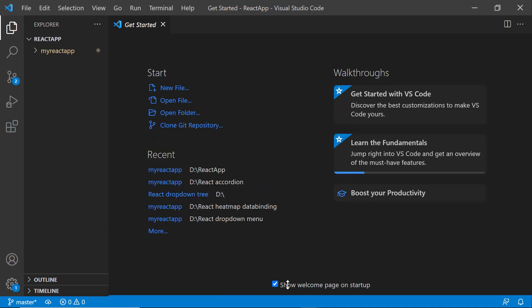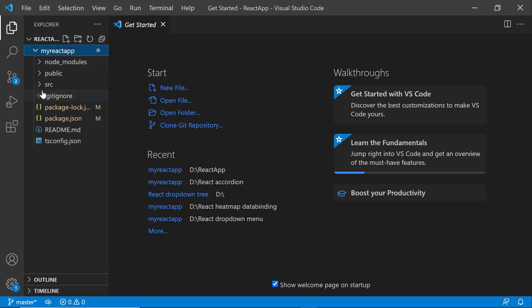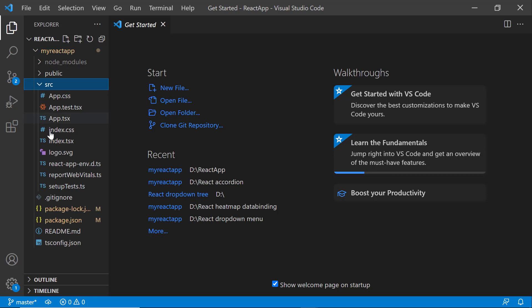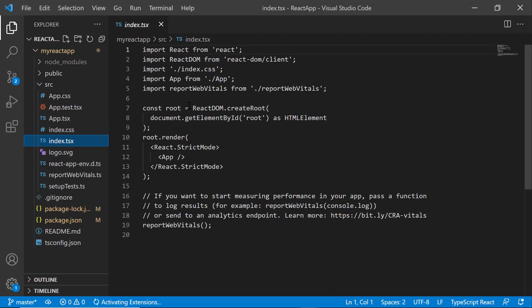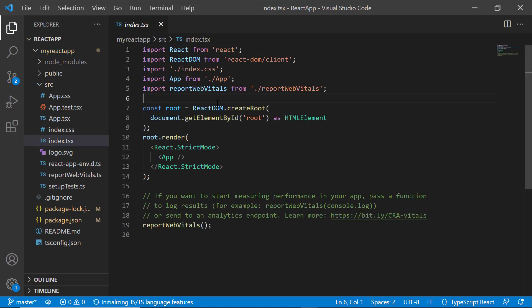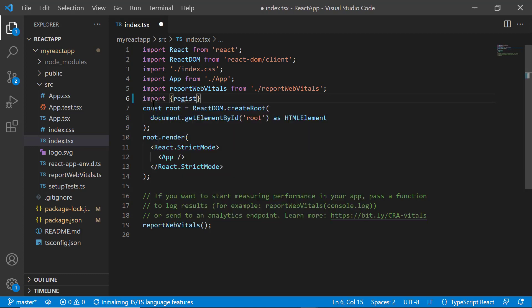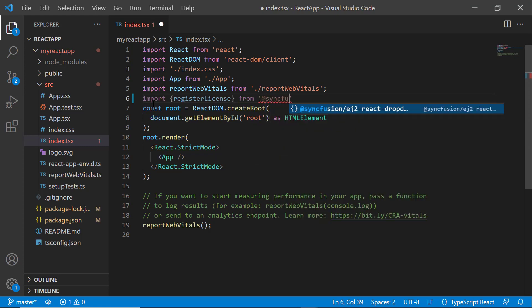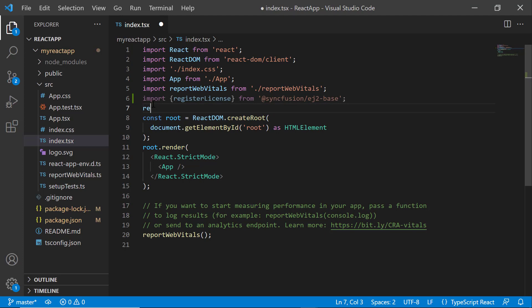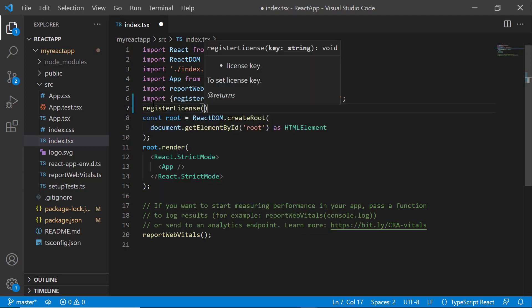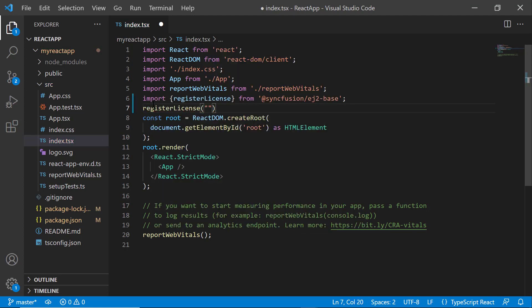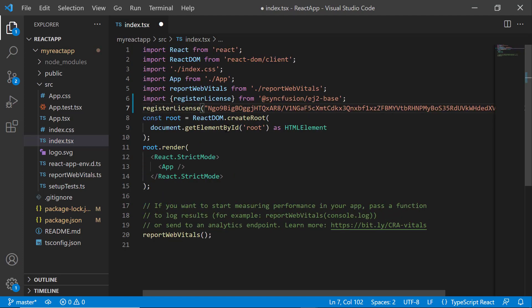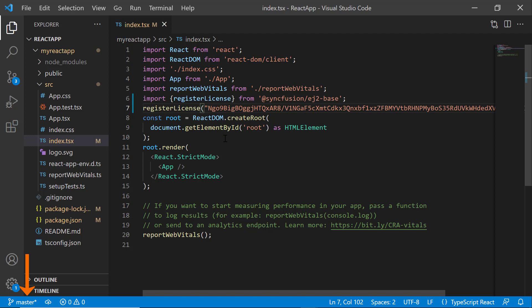Before using a Syncfusion component, I need to register the trial license key. I open the index.tsx file and import the registerLicense method from the Syncfusion ej2-base package. Using this method, I register the trial license key. For instructions on how to generate this trial key, refer to the link in the description below. Since the 2022 Volume 1 release, the Syncfusion React license key registration is mandatory.